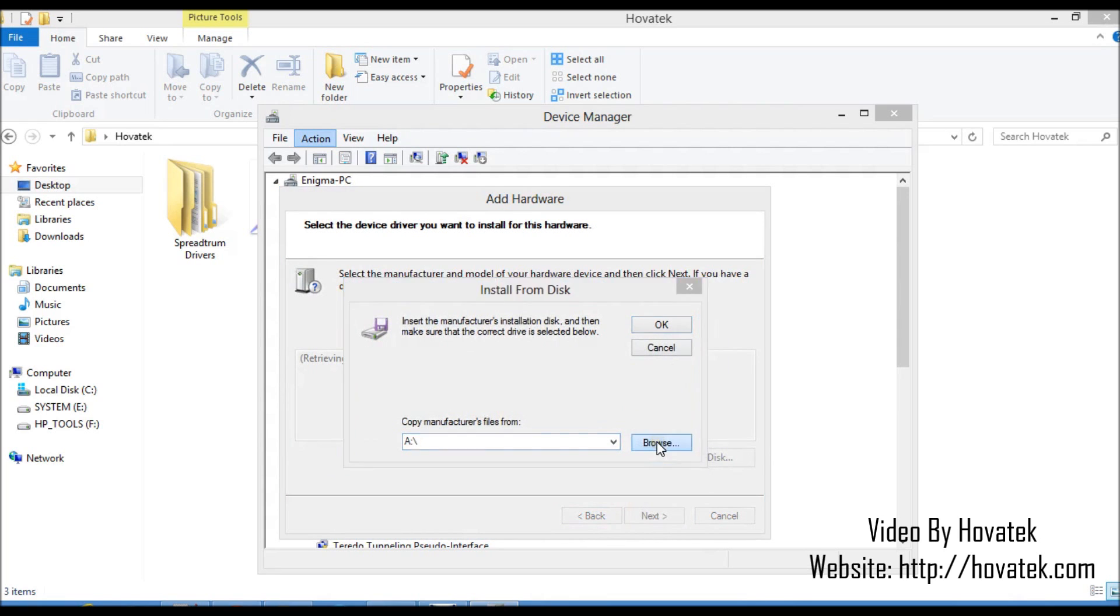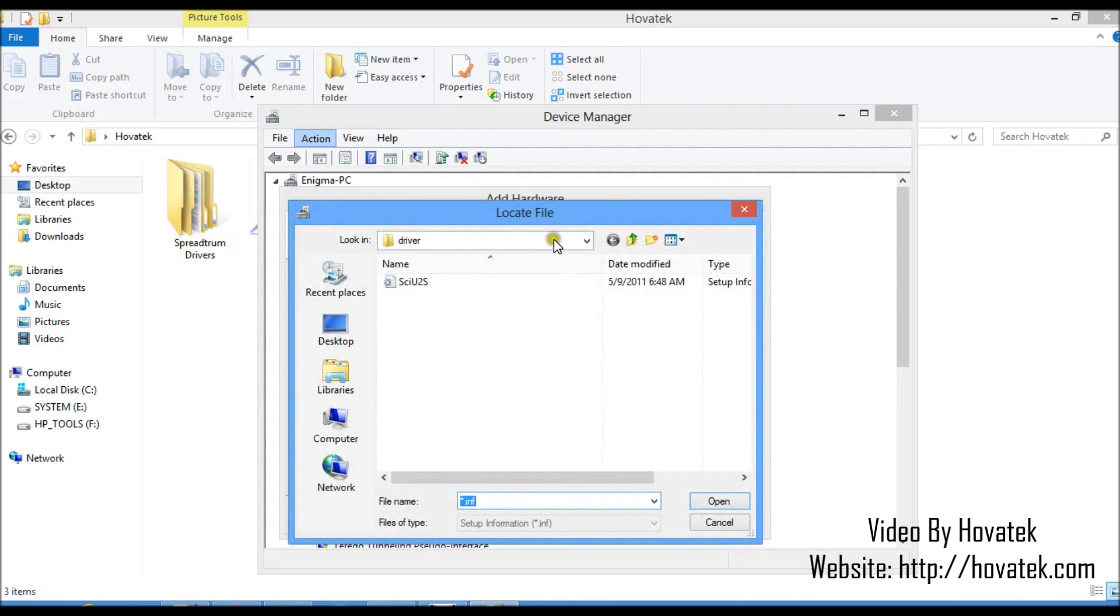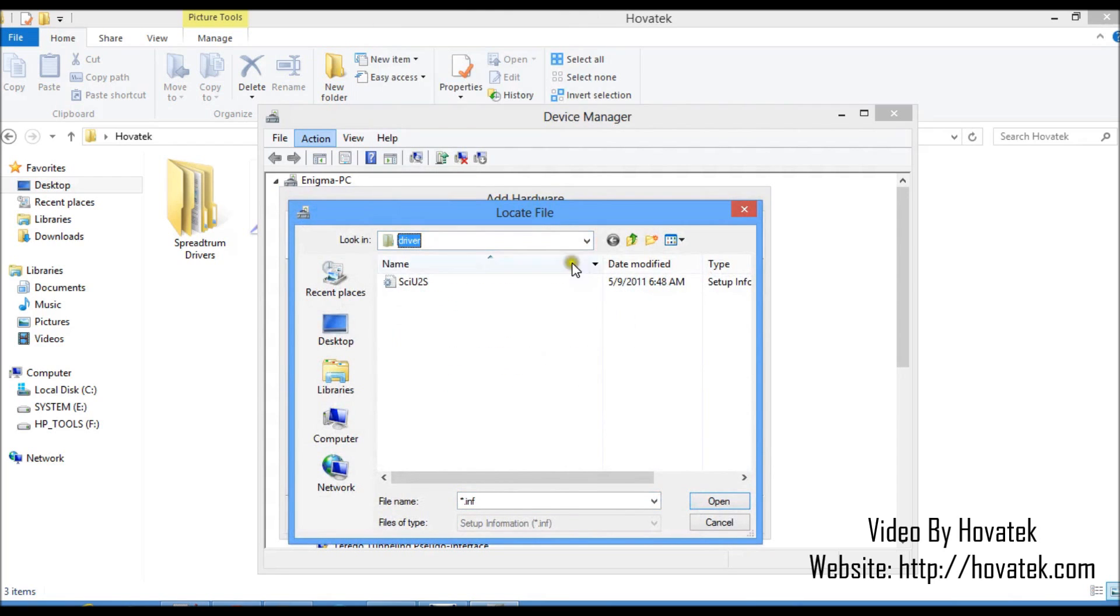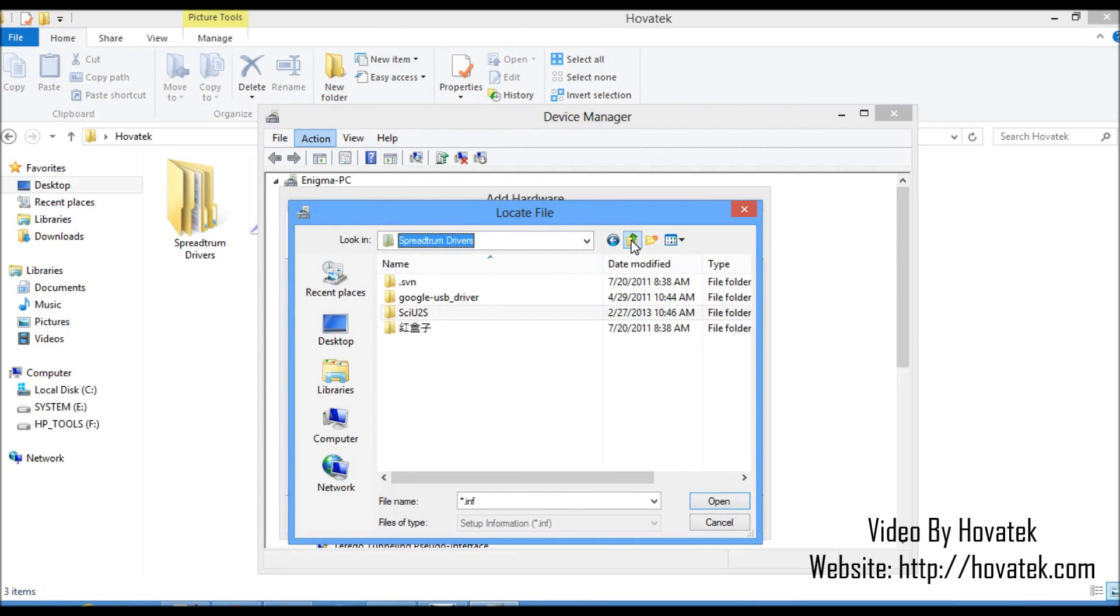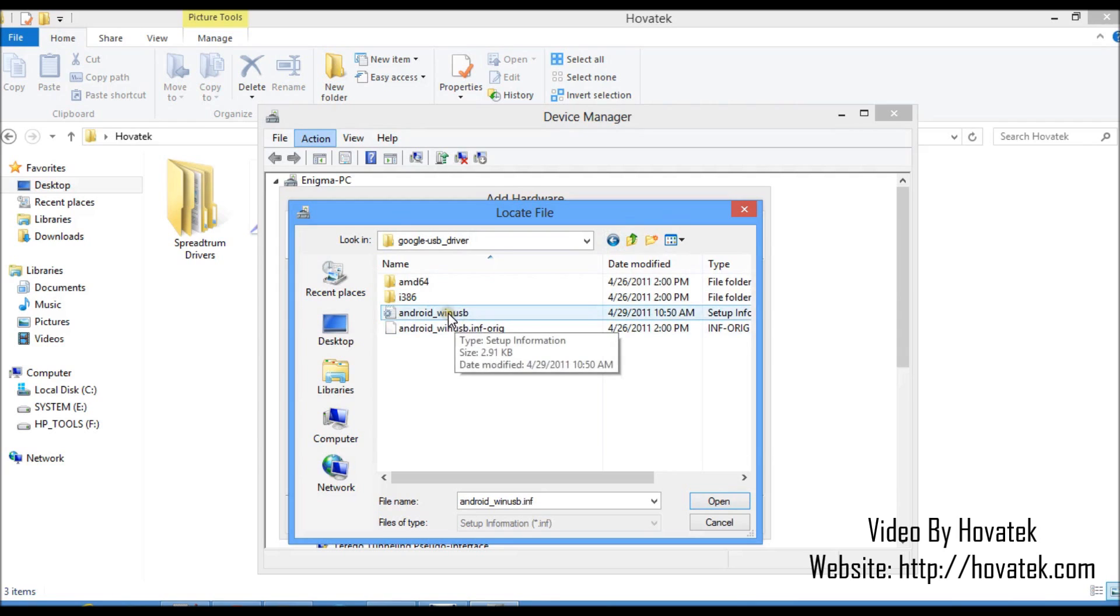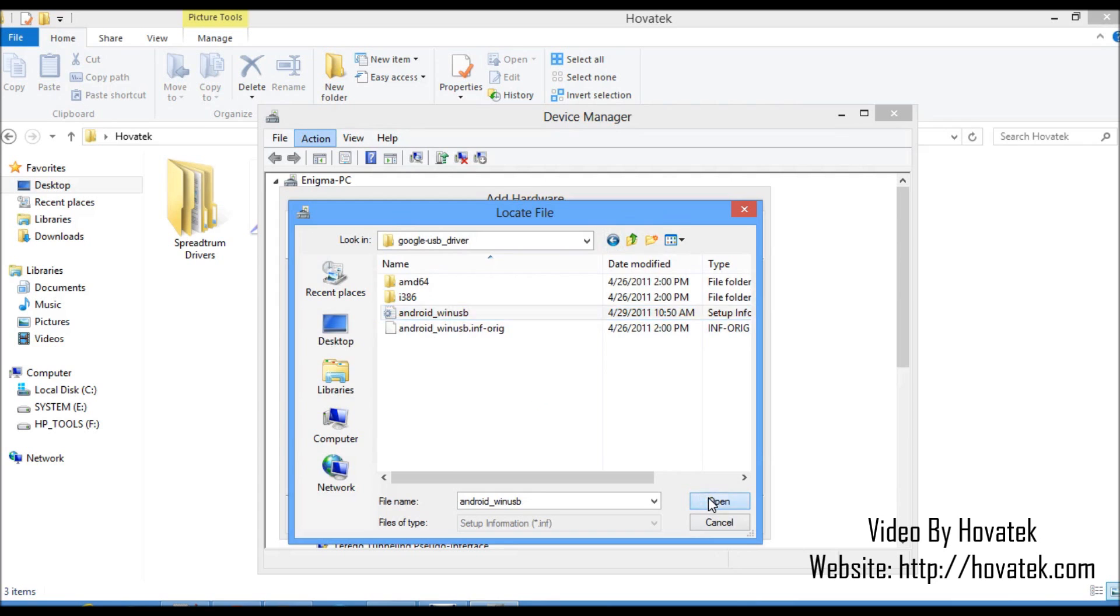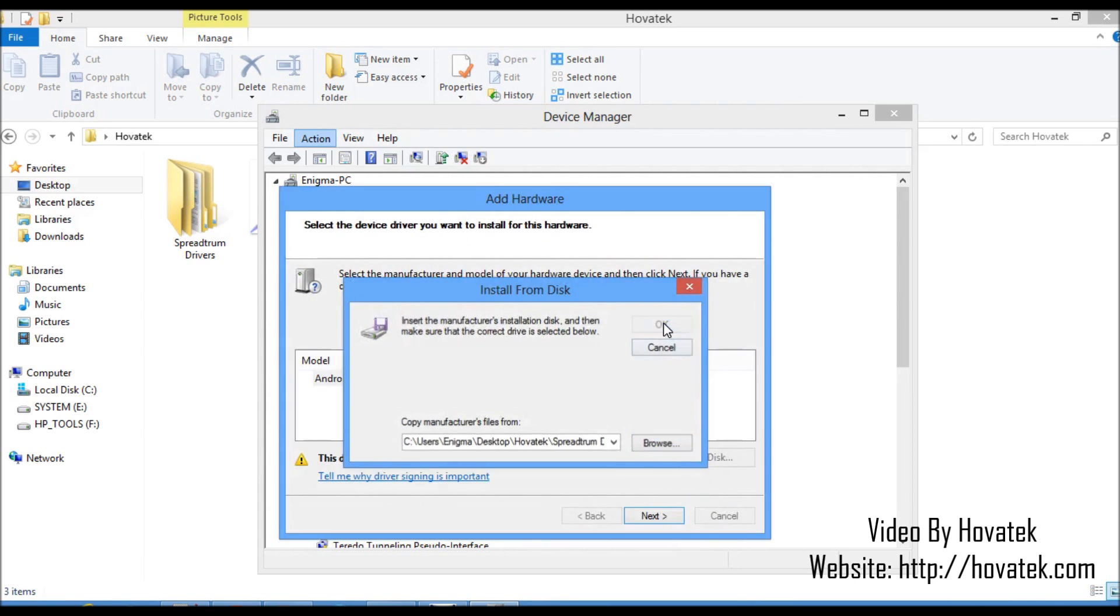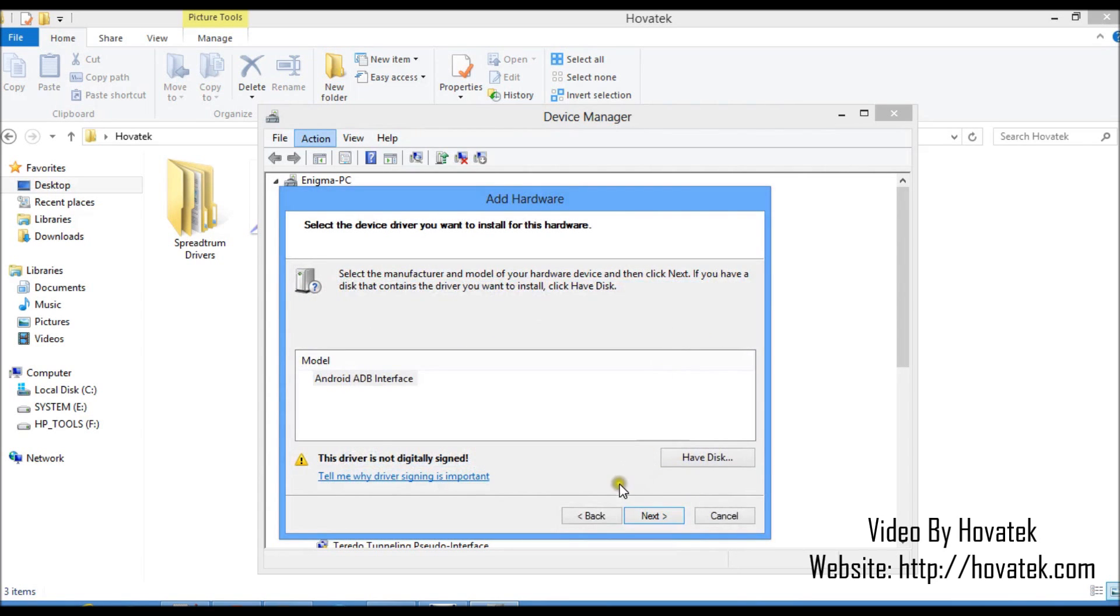This time around, I'll be loading my drivers from the Google USB folder. Google USB driver. So I just select Android Windows USB. Here it is. And open. OK. When I'm done.